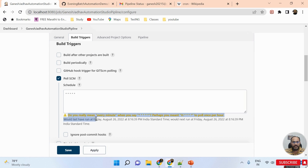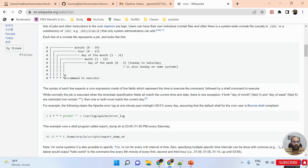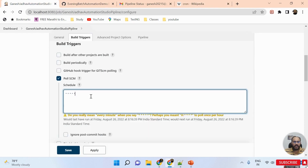Jenkins will show a message: 'Do you really mean every minute when you say five stars?' You can also use specific values — for example, if you want to run the pipeline only on Thursdays you can put 4 in the day-of-week field, or if you want to run only in January put 1 in the month field. This way you can configure the schedule precisely.